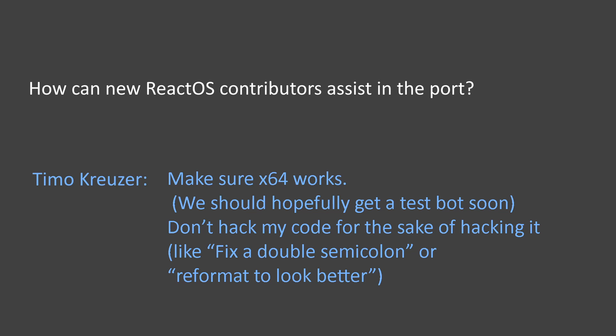Next, don't hack my code for the sake of hacking it, like fix a double semicolon or format things to look better.